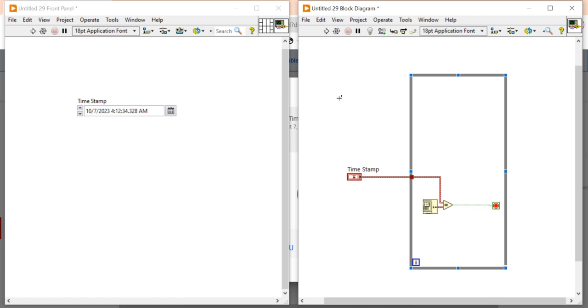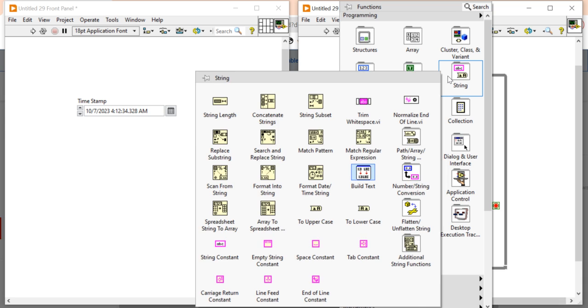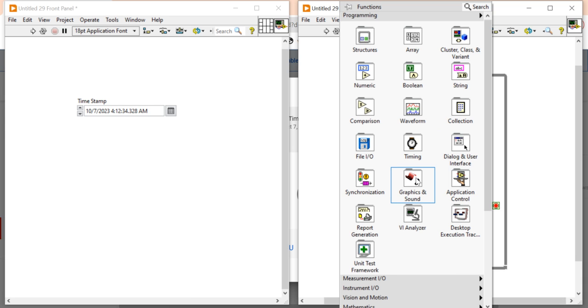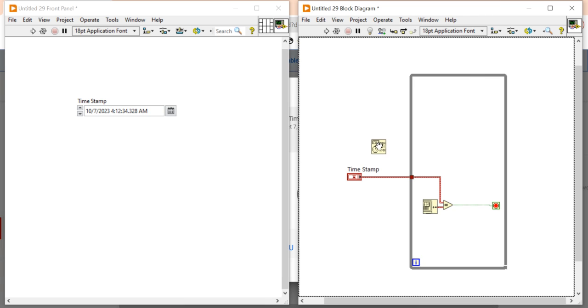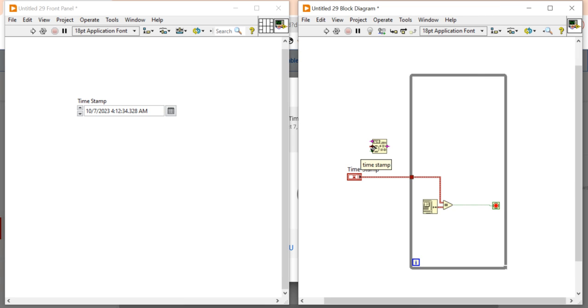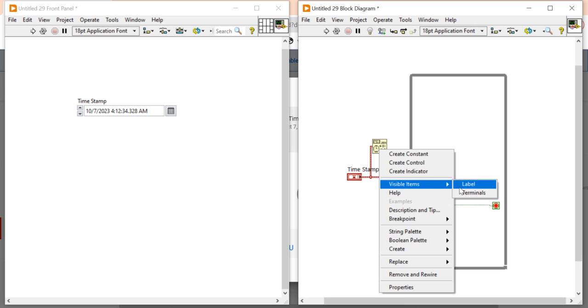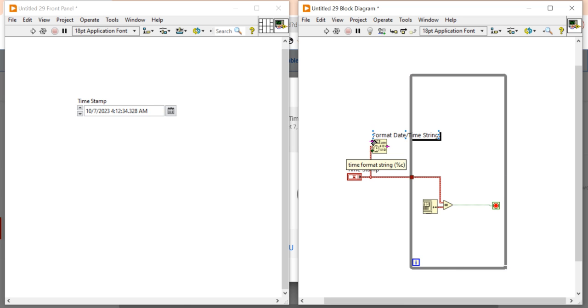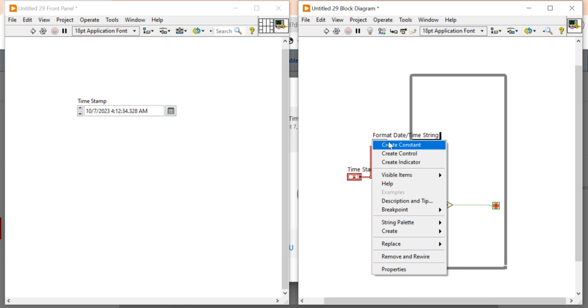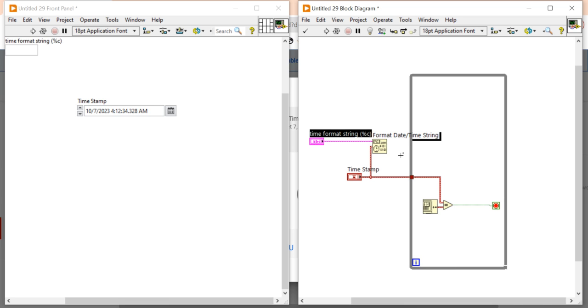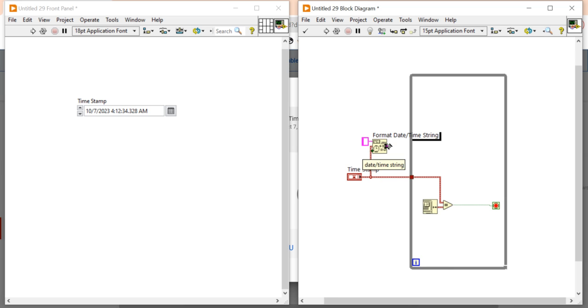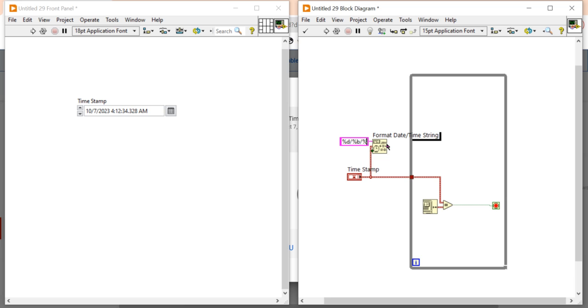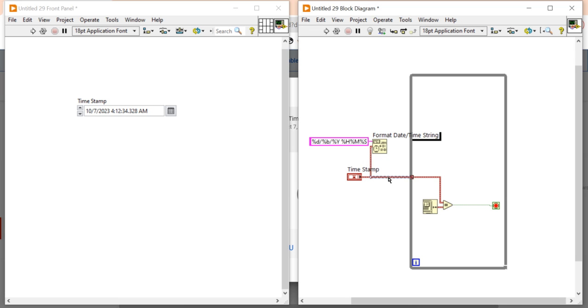So for that first you have to right click and come into the timing, then take the format date and time function. Take this format date and time function, make a connection like this. After that you can open the label of date and time function, then right click and create a constant. In this constant here I am going to set the timing date. So for %d, %b, %y, %h, %m, %s - now after that it will give me a time output in the form of string.